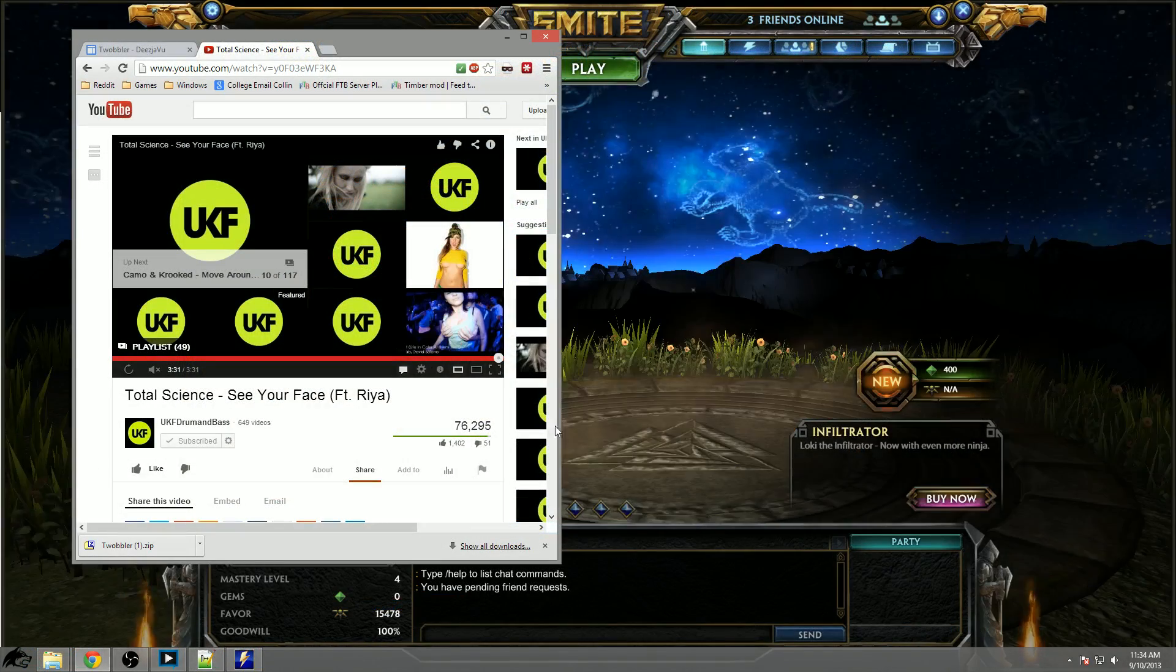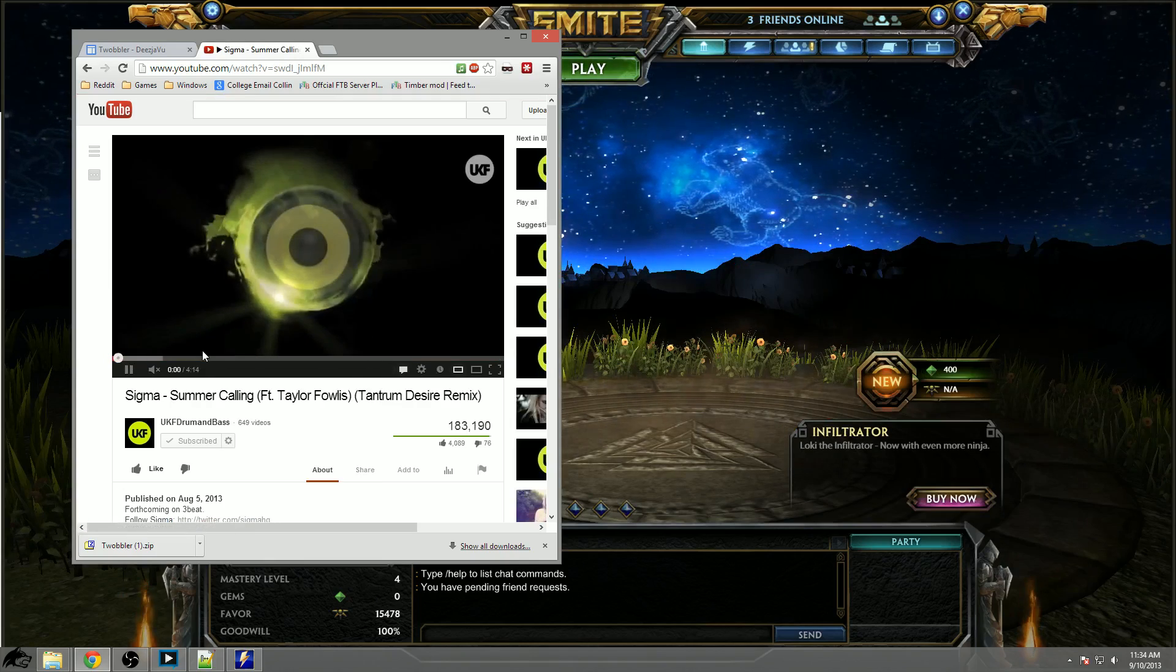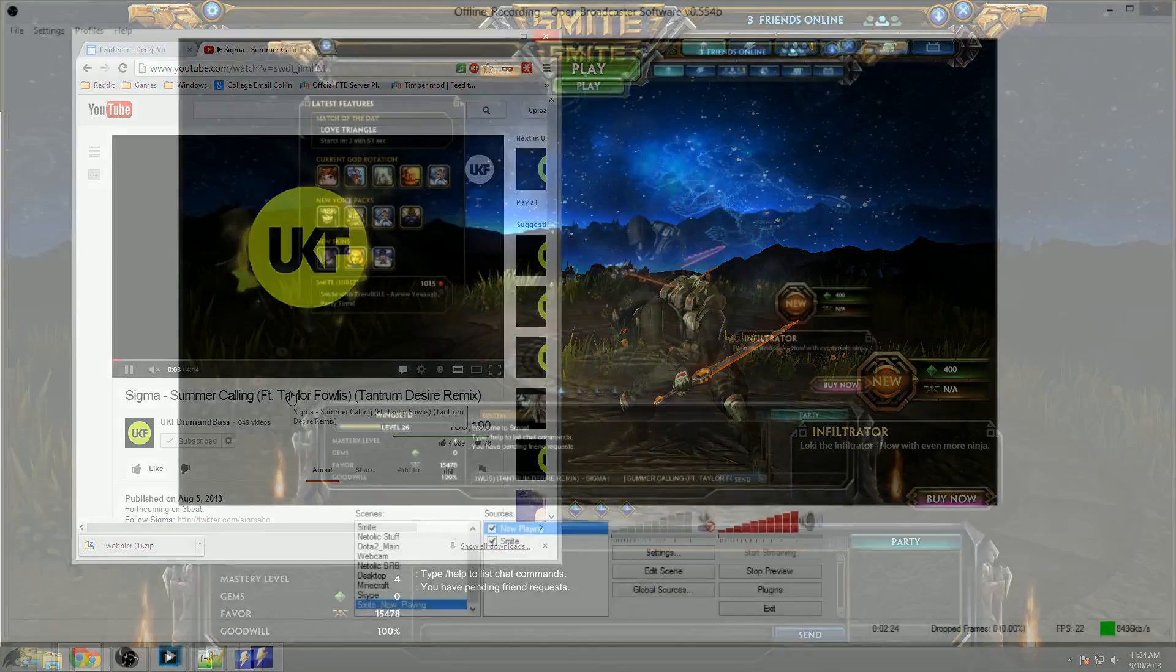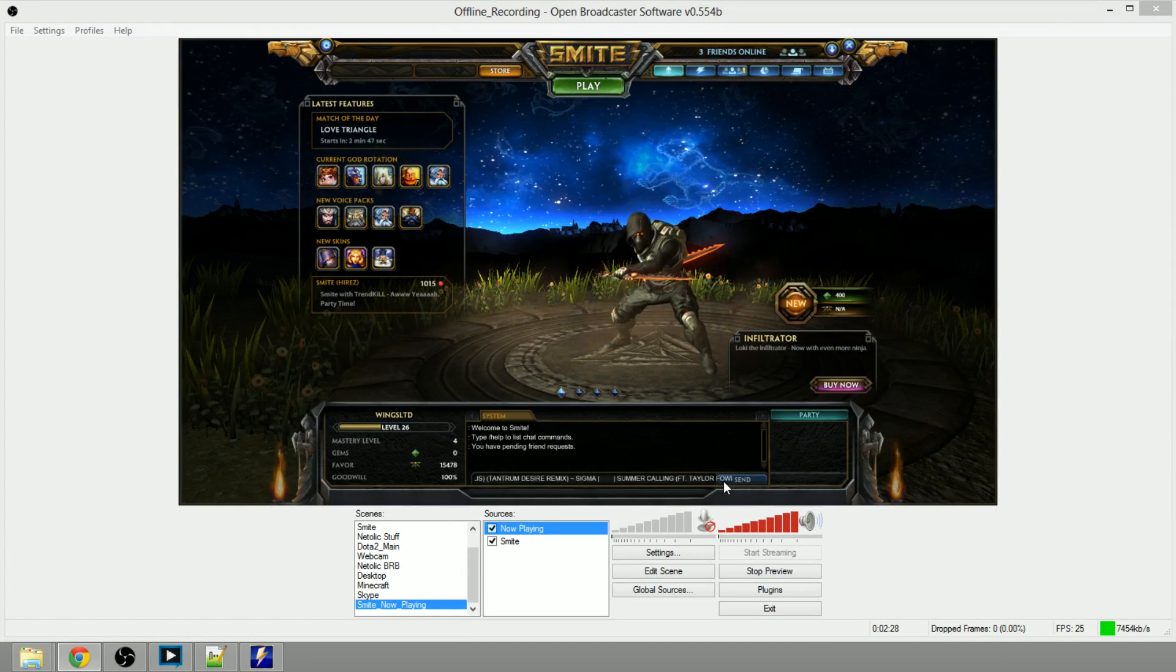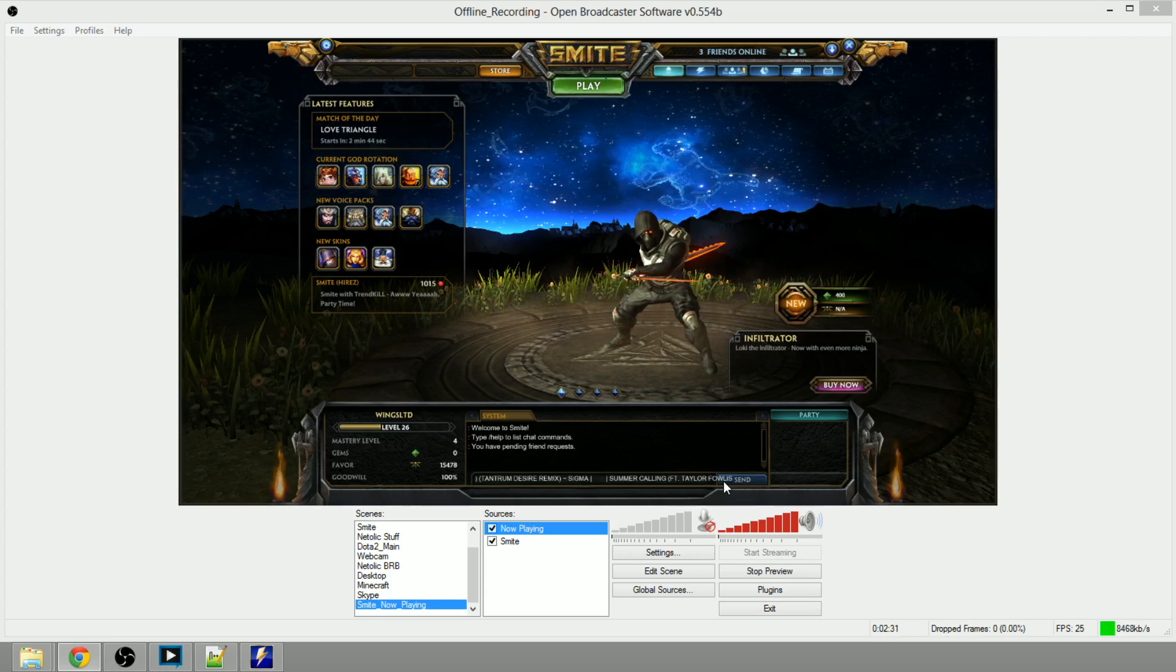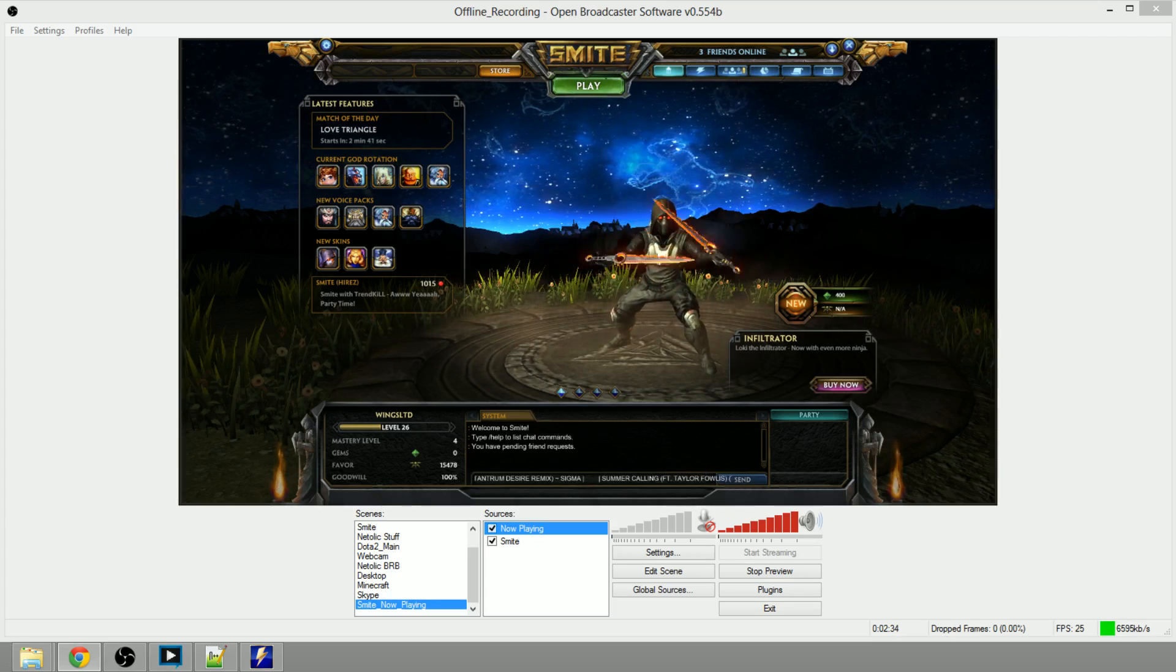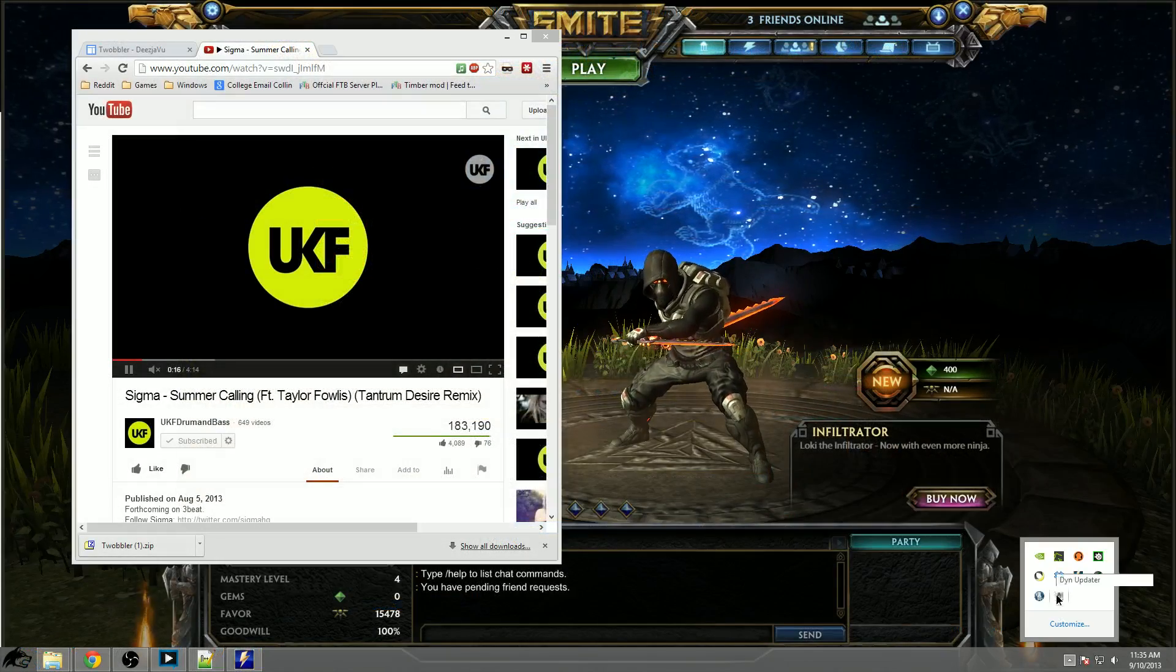We can come back over here to the first monitor, select a different song. As you can see now we're on Summer Calling, go back to secondary monitor and boom it's already started six seconds in there so it updates very fast.